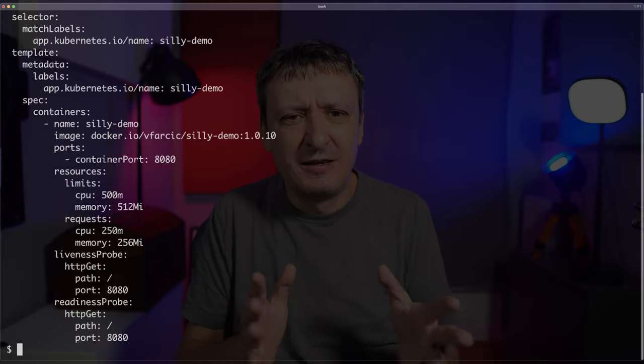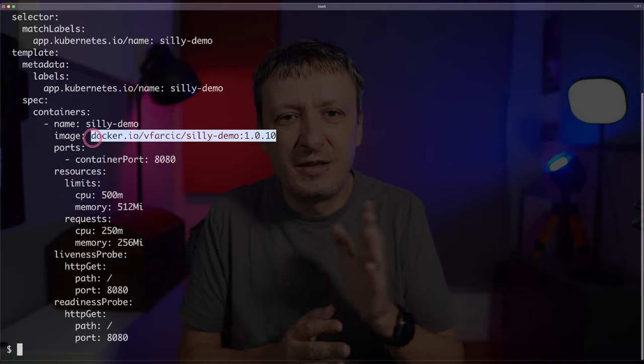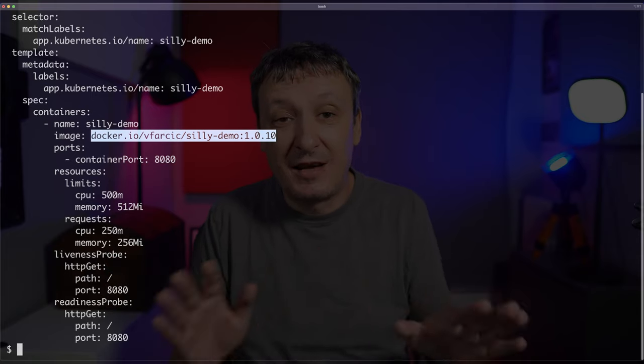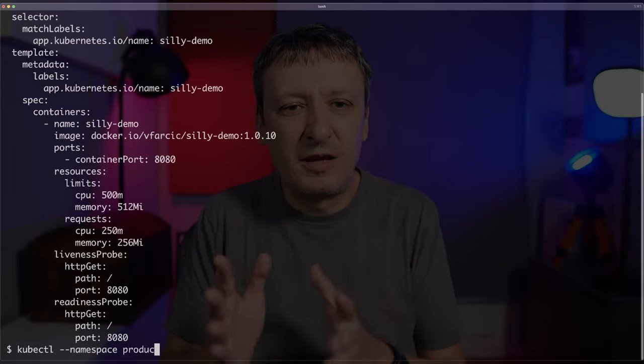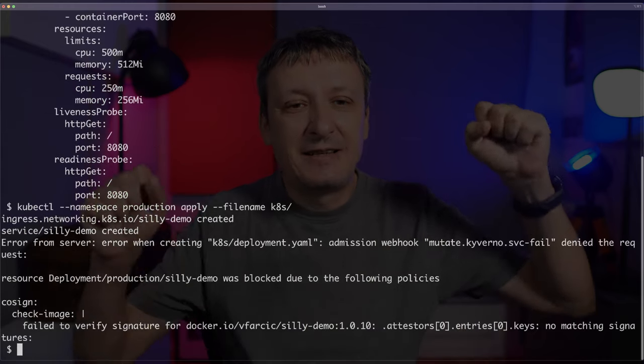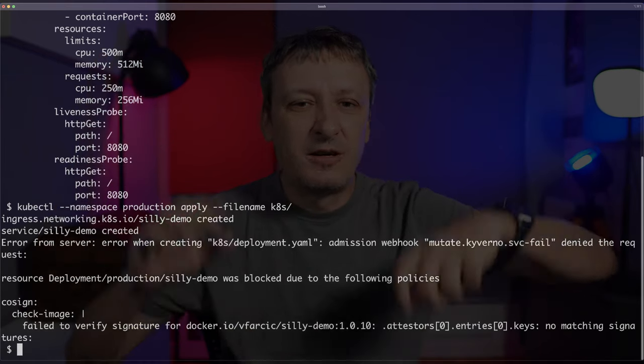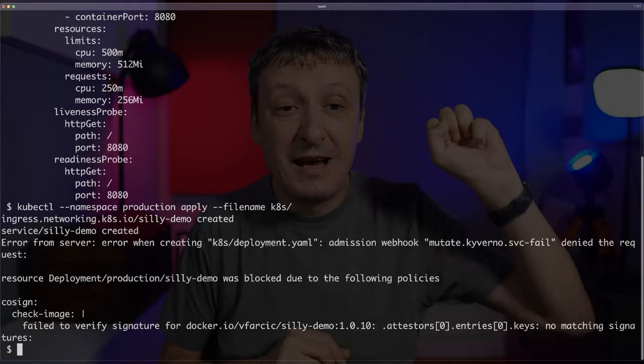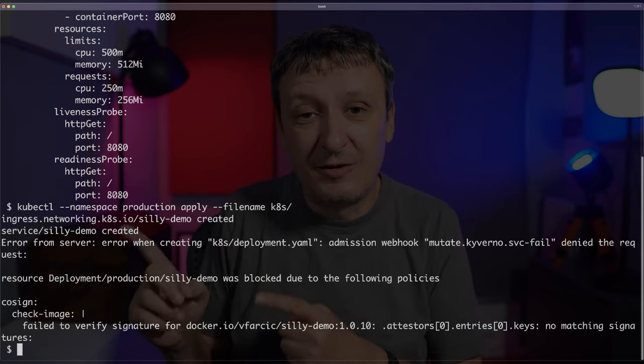I'm going to execute kubectl in the production namespace and apply that file so the policy is active. The only thing that matters in this deployment is that the image is silly-demo:1010. That image has not been signed yet. I want to validate that Kyverno will prevent me from applying a manifest that references that unsigned image. So let's try: kubectl in the production namespace, apply the directory. And there we go — it says no, thou shall not pass. The admission webhook says you cannot do it because it failed to verify the signature for that specific tag.